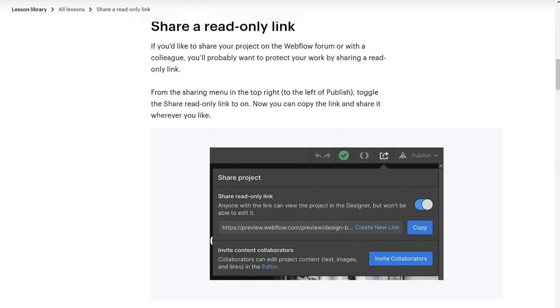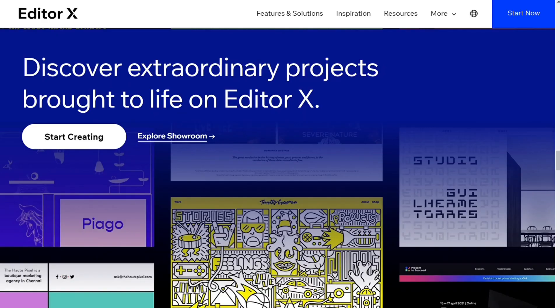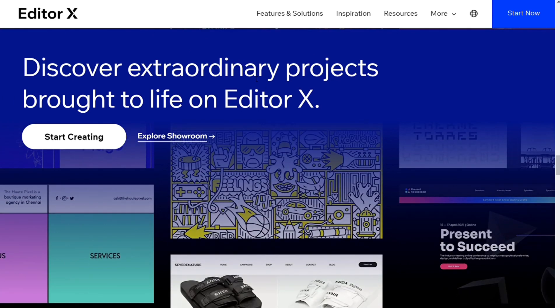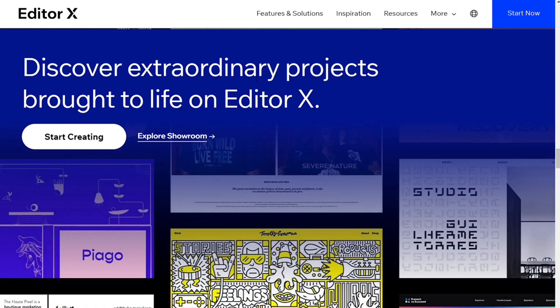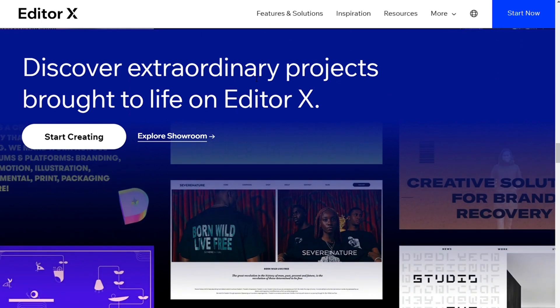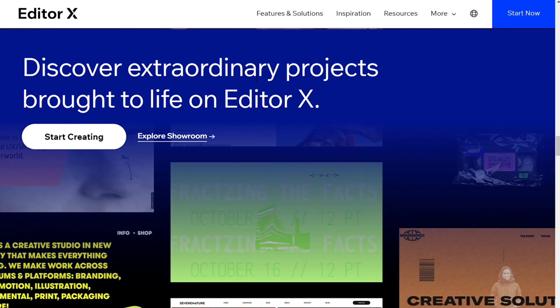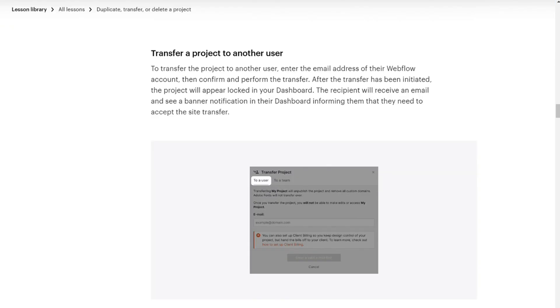For transfer, in Editor X, transferring a website to a different user is effortless. This is a critical feature if you plan to design the website in your account and then transfer it to your client's account as you finish the project. It is also easy to transfer a website in Webflow, but you need to be on a big workspace plan for this.